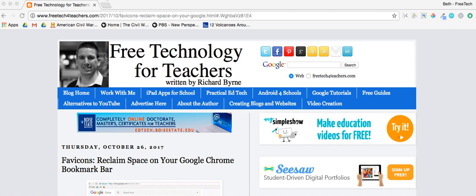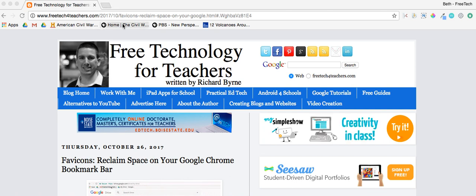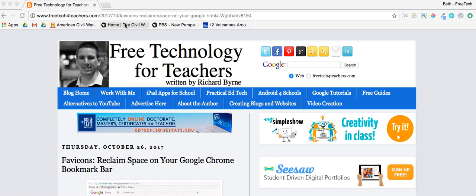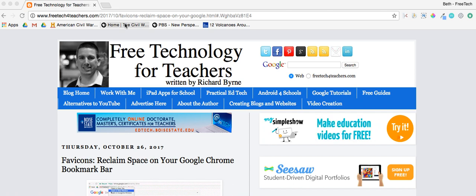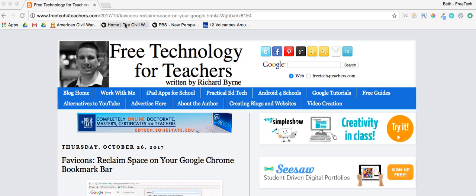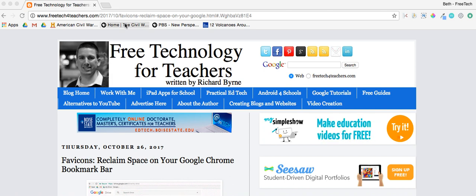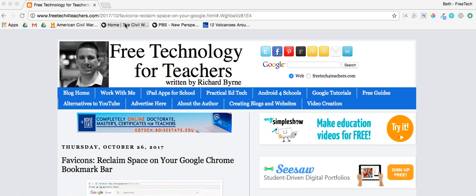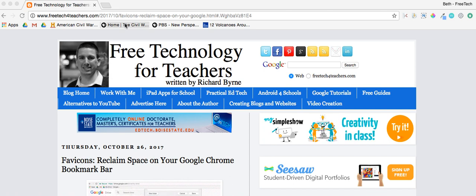If you're like most teachers, when you go to favorite something, it goes directly to your bookmark bar. Then a few months go by and you realize it's just kind of a jumbled mess, and you need a way to get those things that you've bookmarked organized so they're easy to use.